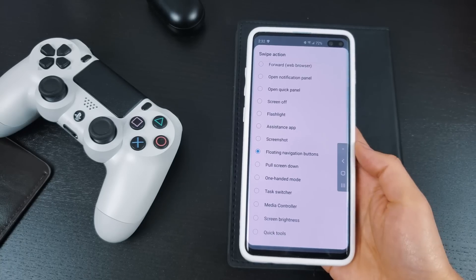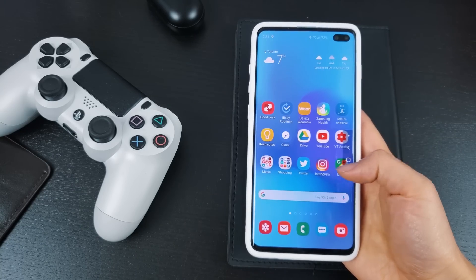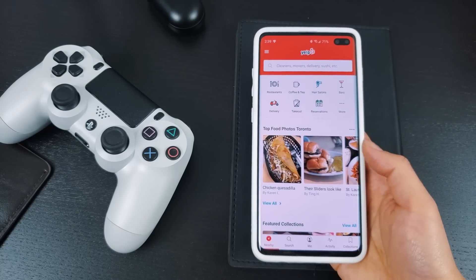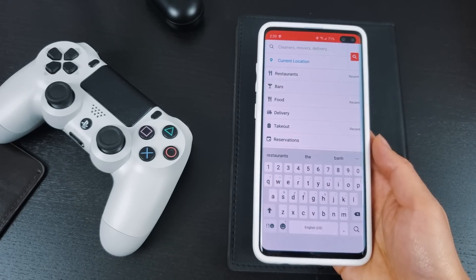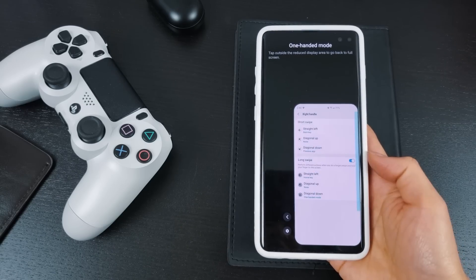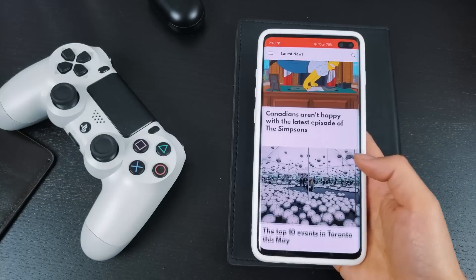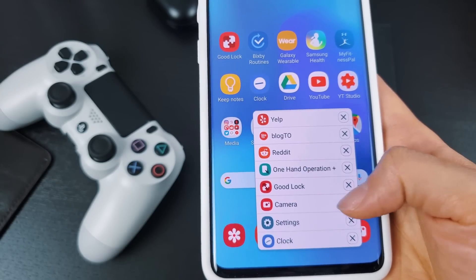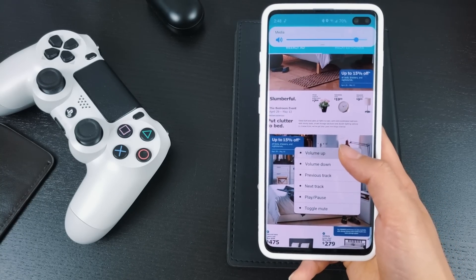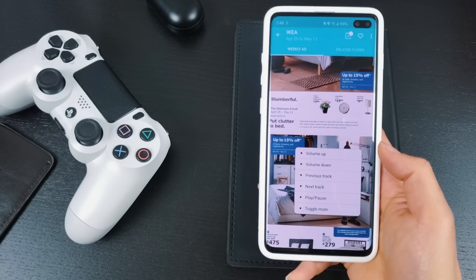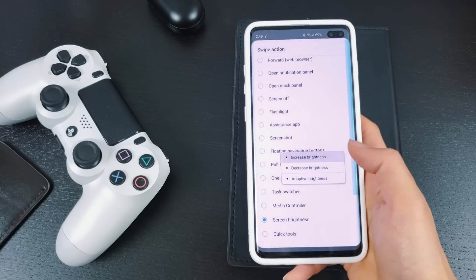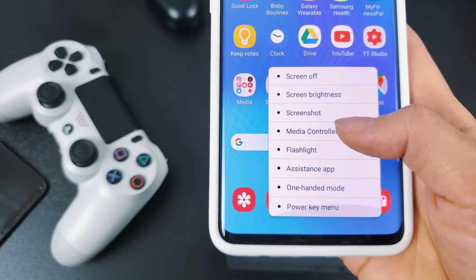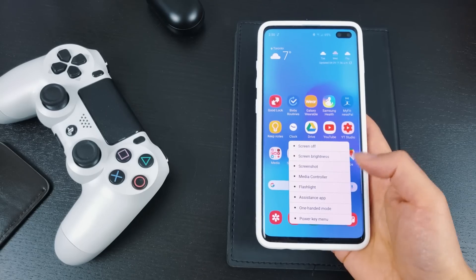Floating Navigation Buttons will briefly enable floating navigation buttons depending on where you perform the gesture. Pull Screen Down pulls the top half of your phone screen down towards the bottom to make things tucked away at the top easier to interact with. One Handed Mode shrinks the entire phone screen down. Task Switcher is a super condensed version of the app switcher, listing all the apps you have open so you can quickly jump to them. Media Controller briefly shows all your media controls — as long as you're interacting with it, it won't disappear. Screen Brightness brings up a pop-up menu with brightness up, down, and adaptive buttons. Quick Tools is essentially all eight of those actions listed in a menu — a good choice if you can't decide; you can have them all.